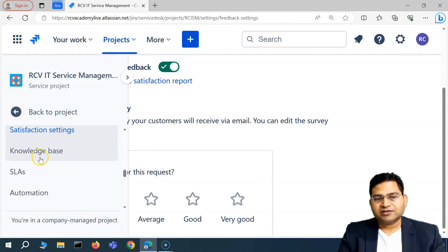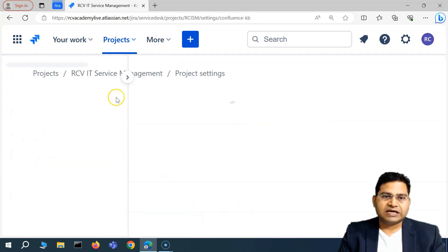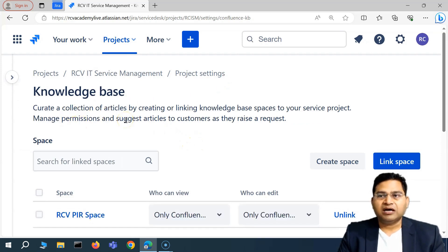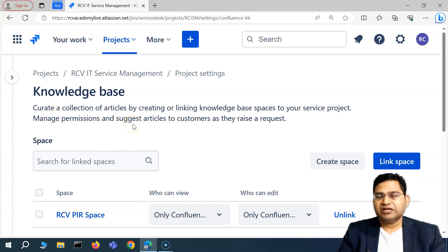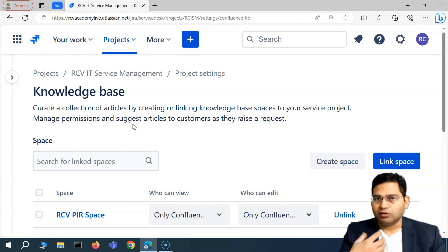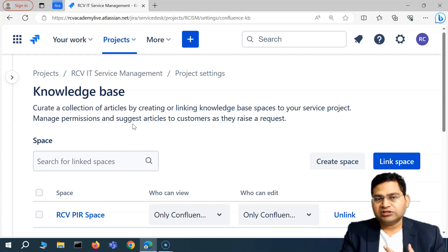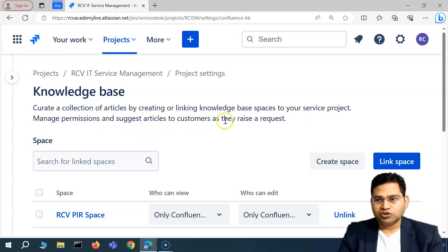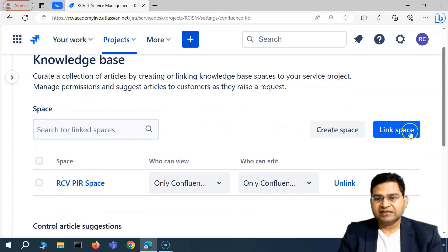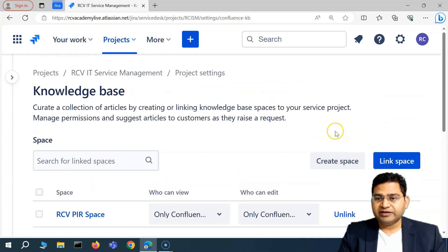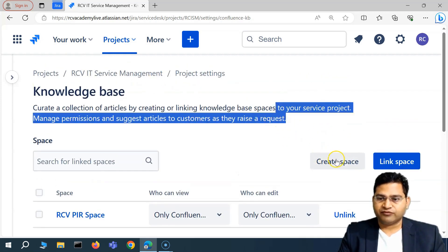Now moving to the next important topic: the knowledge base. We've looked at it a little bit, but let's go through the more detailed settings you can configure. The first thing is that you'll be using Confluence as your knowledge base, because any Jira product and Confluence go hand in hand. If you have knowledge base articles in Confluence, you can quickly link an existing space, or we can create a space specifically for service management right from here.